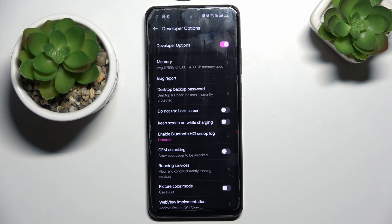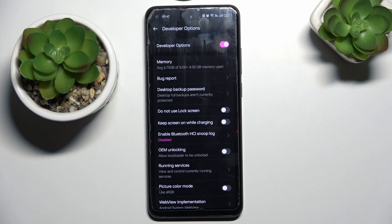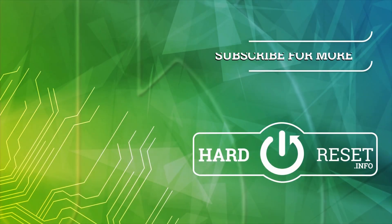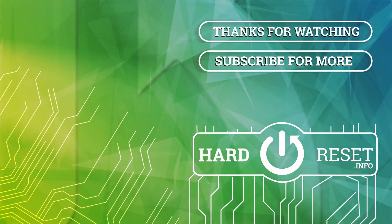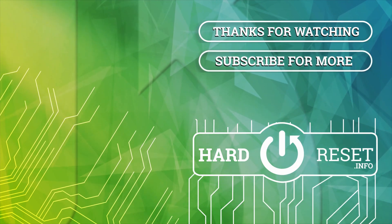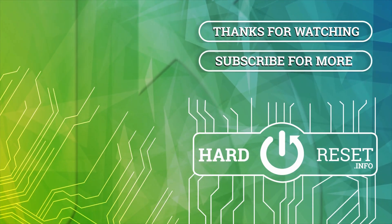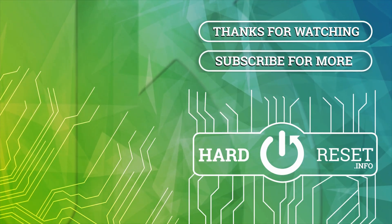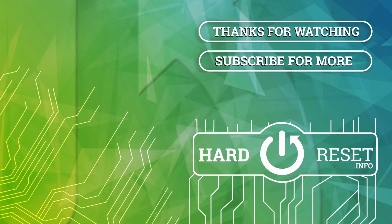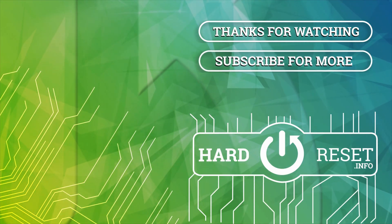Now you have developer options unlocked on your phone. If you find this video helpful, like and subscribe. Thank you. See you soon. Bye.